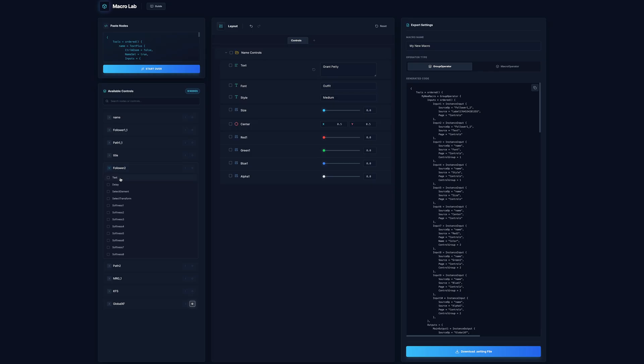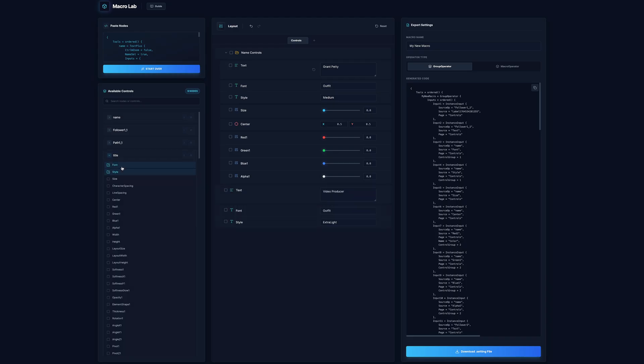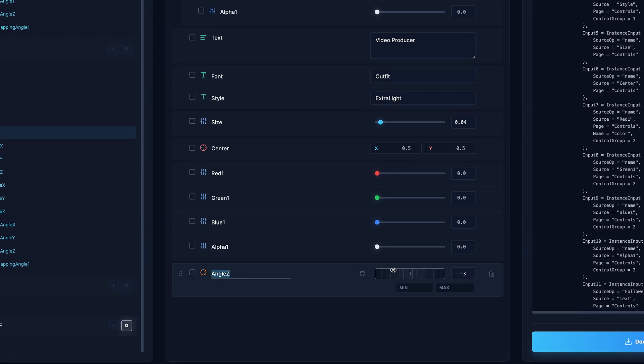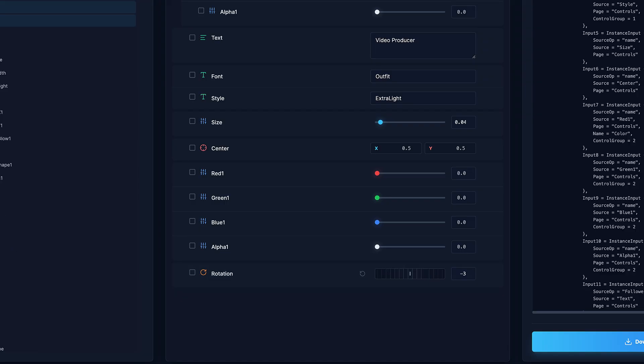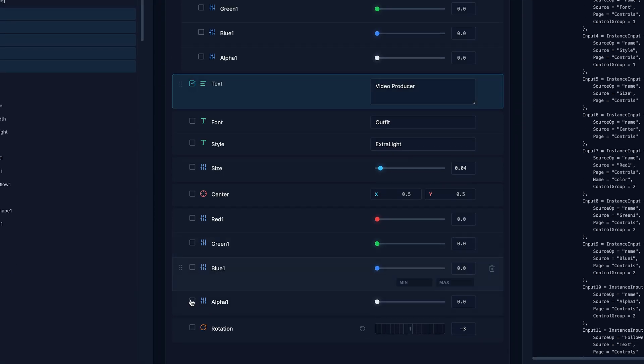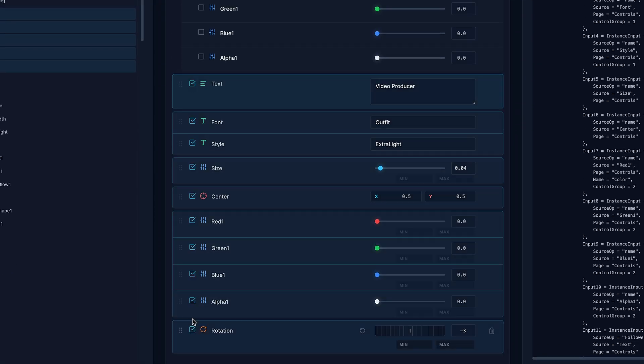And I mean, once you start to get the hang of this, it should feel really intuitive. You can even just click right onto the control and change the name. Let's go ahead and just group this one together as well.